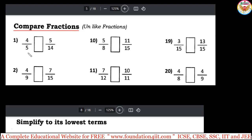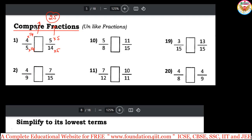Compare 4/5 and 5/14. They are unlike fractions since the denominators 5 and 14 are not the same. Multiply opposite denominators: multiply 14 on the left side and 5 on the right side. Since you multiply the denominator by 14, also multiply the numerator by 14. Same for 5. Now denominators are equal: 5×14 = 14×5 = 70. Compare numerators: 4×14 = 56 and 5×5 = 25. Since 56 is greater than 25, 4/5 is greater than 5/14.